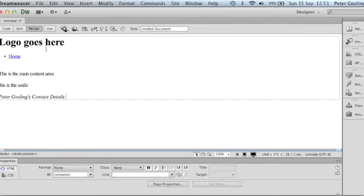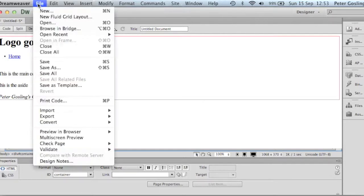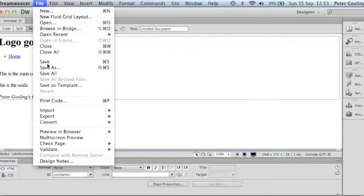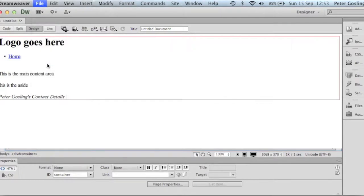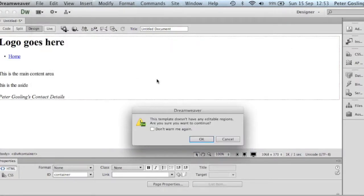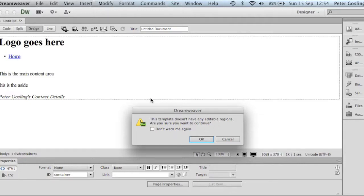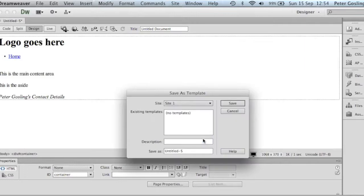All that remains for us now at the moment is just to save that. And I'm going to go file, save. What Dreamweaver will do is it'll come up and say that there's no editable regions. That means that we need an editable region to be able to make changes on each individual page. We don't worry about that at the moment. We'll just do OK. And it will then ask us to save it.